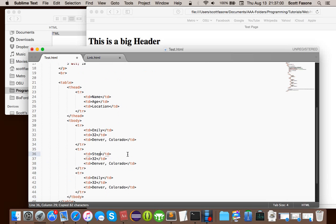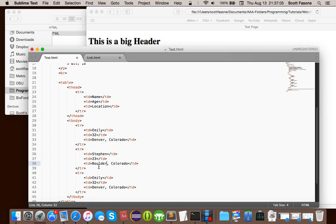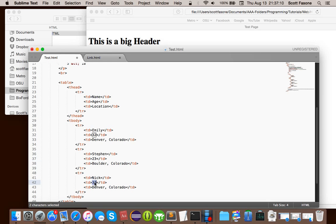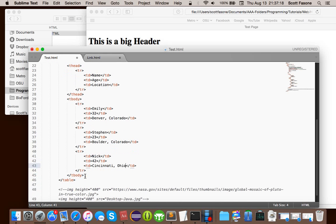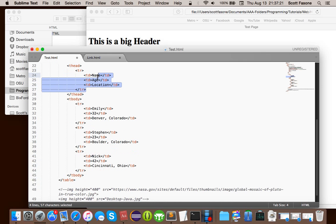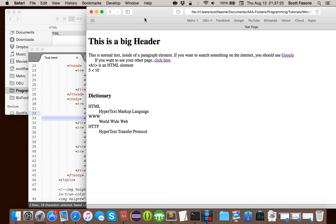Say, Emily, Stephen, 23, Boulder, Colorado. Or, Nick, 42, Cincinnati, Ohio. So, now, that's how we lay out, so, in each of these rows has several cells in them. So, each of these is an individual cell in a cell, in a column, I should say.